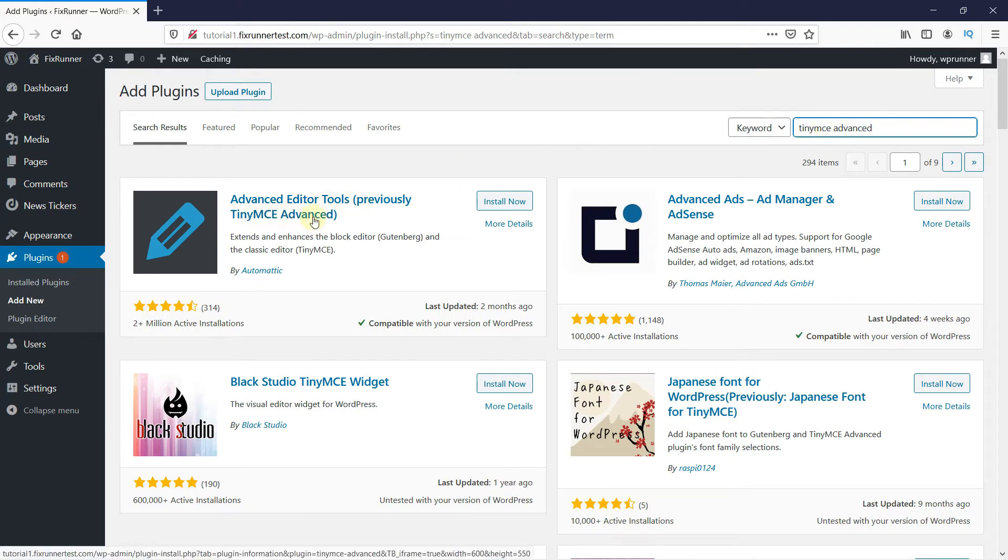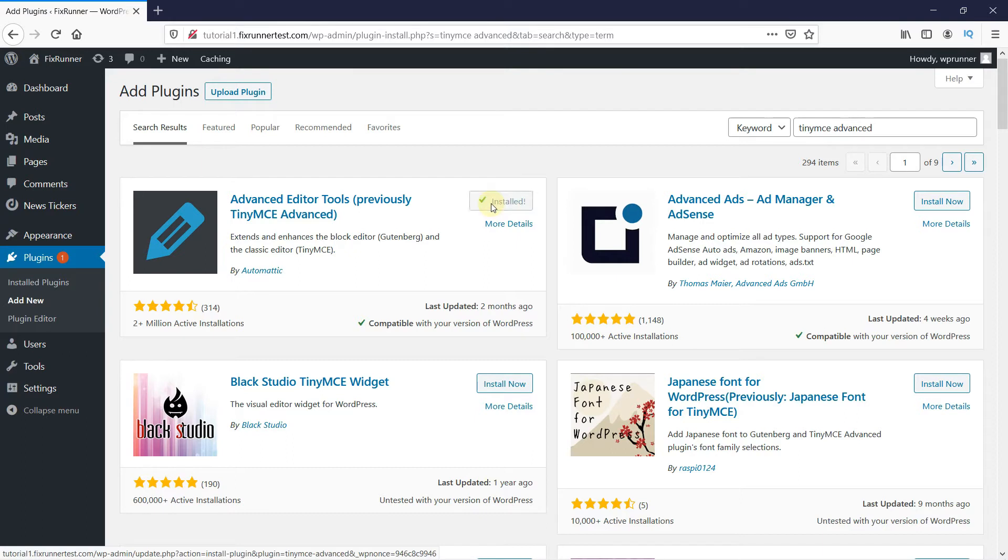And then this is the plugin. Click on Install Now to start the installation, and when the installation is complete, this button changes to Activate. So, click on it to activate the plugin.